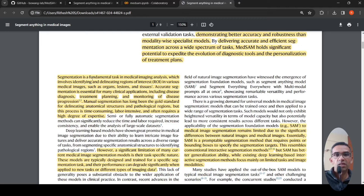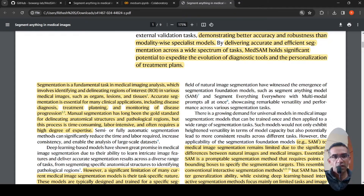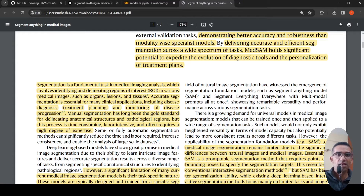Segmentation is a fundamental task in medical image analysis, which involves identifying and delineating regions of interest. These regions of interest could be organs, lesions, or tissues. Accurate segmentation is essential for many clinical applications including disease diagnosis, treatment planning, and monitoring of disease progression.